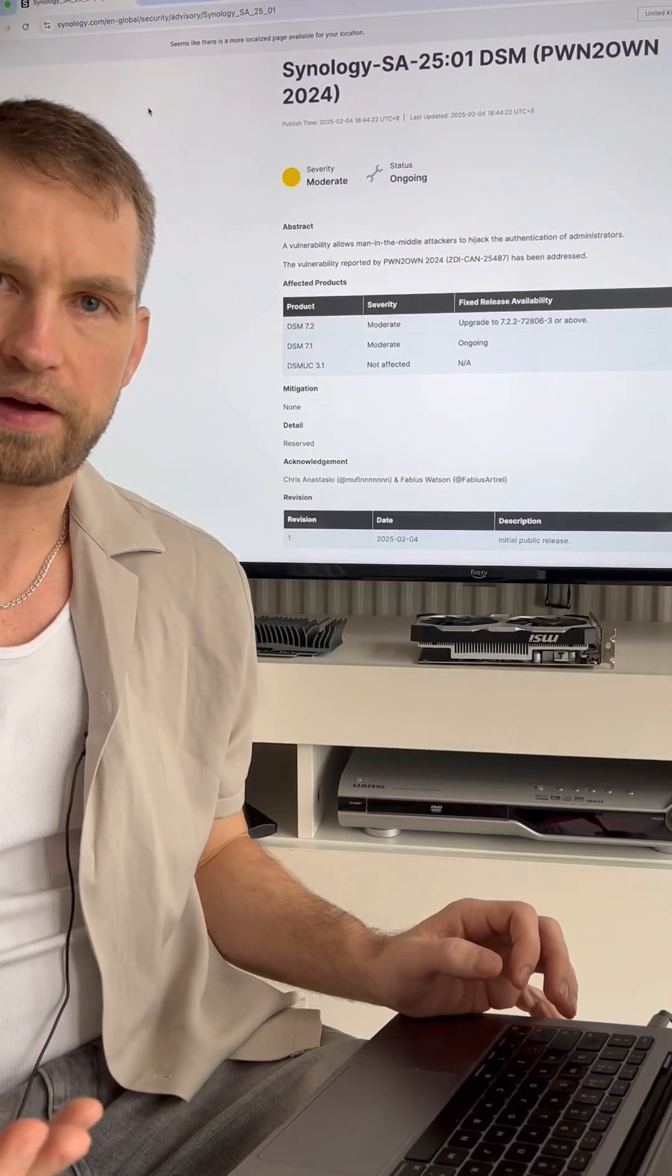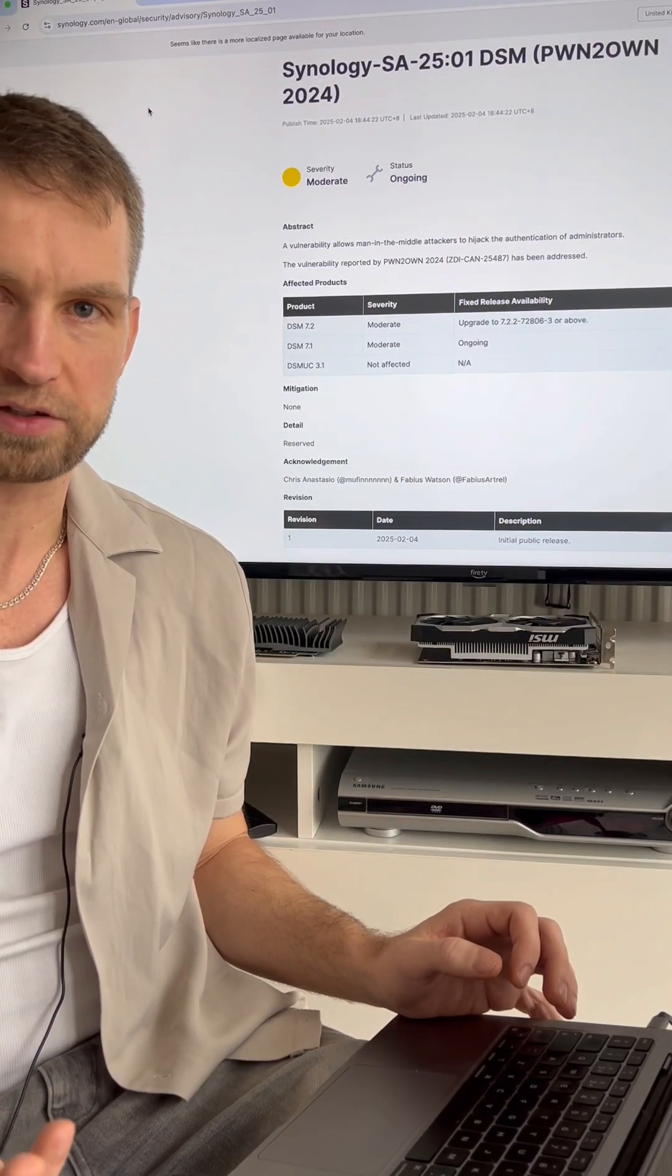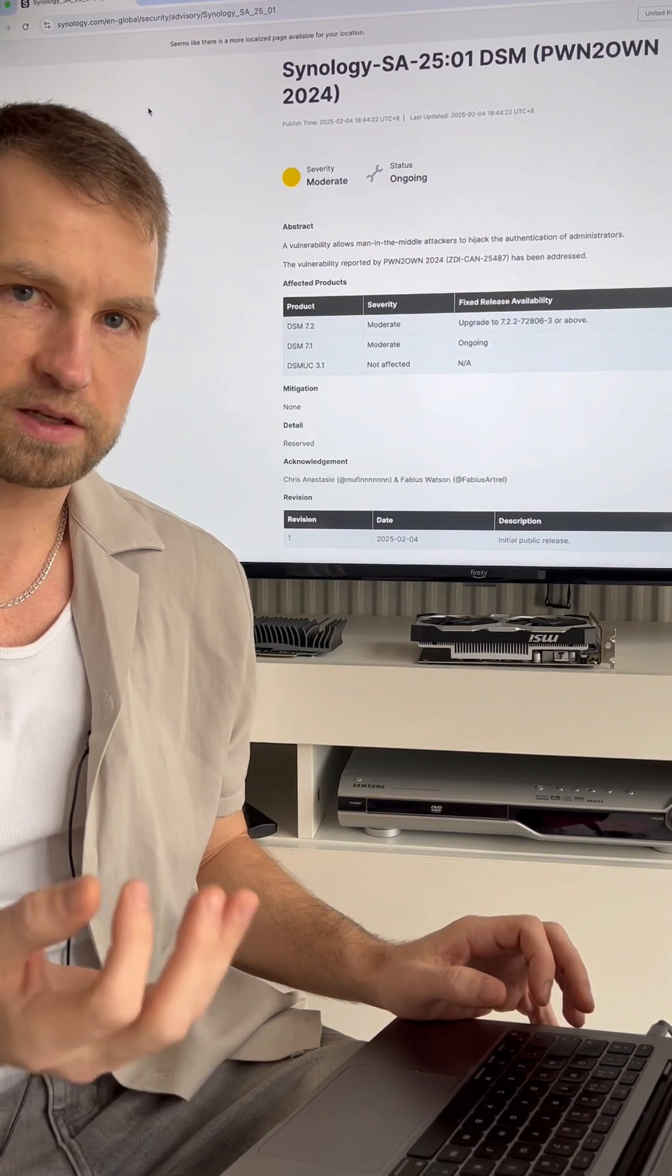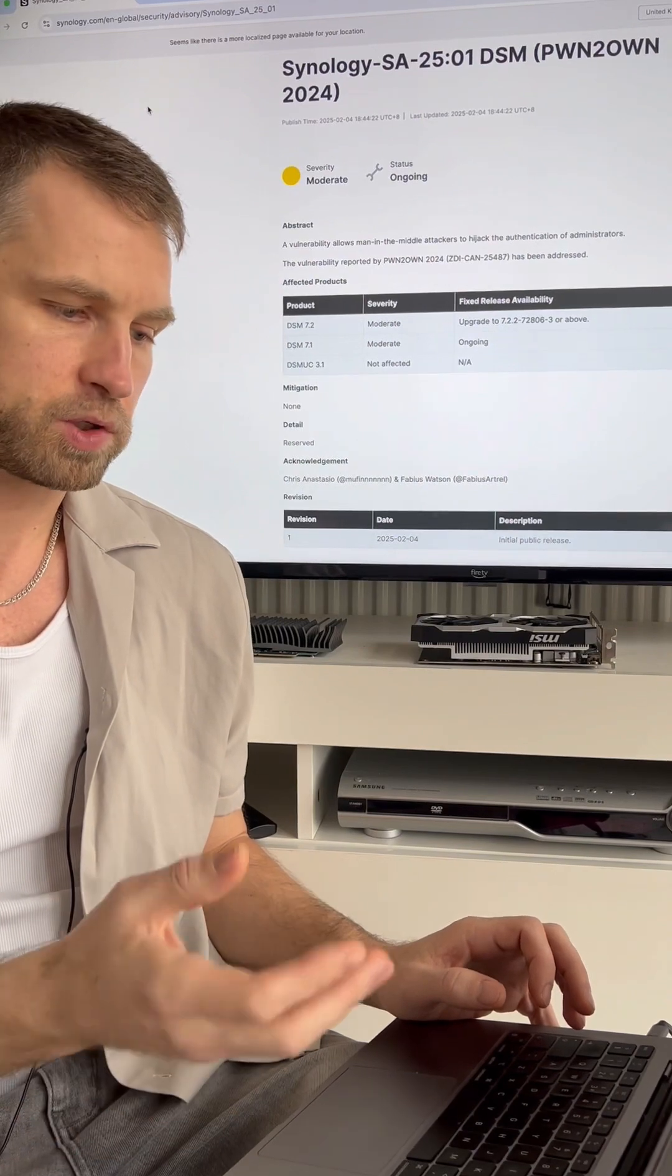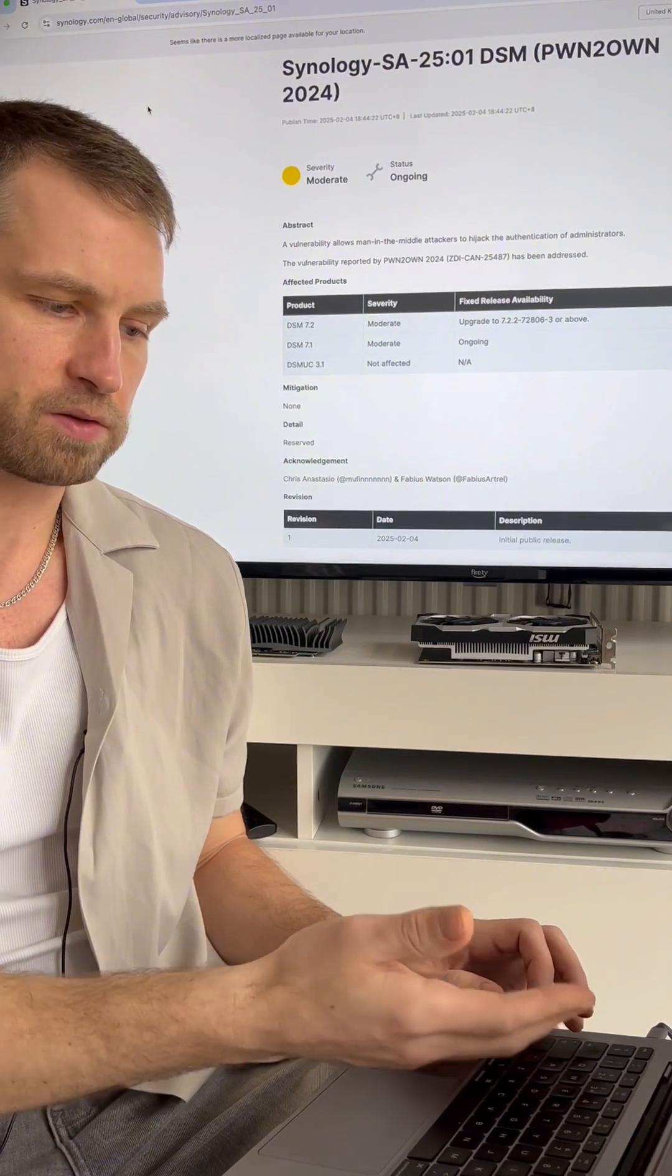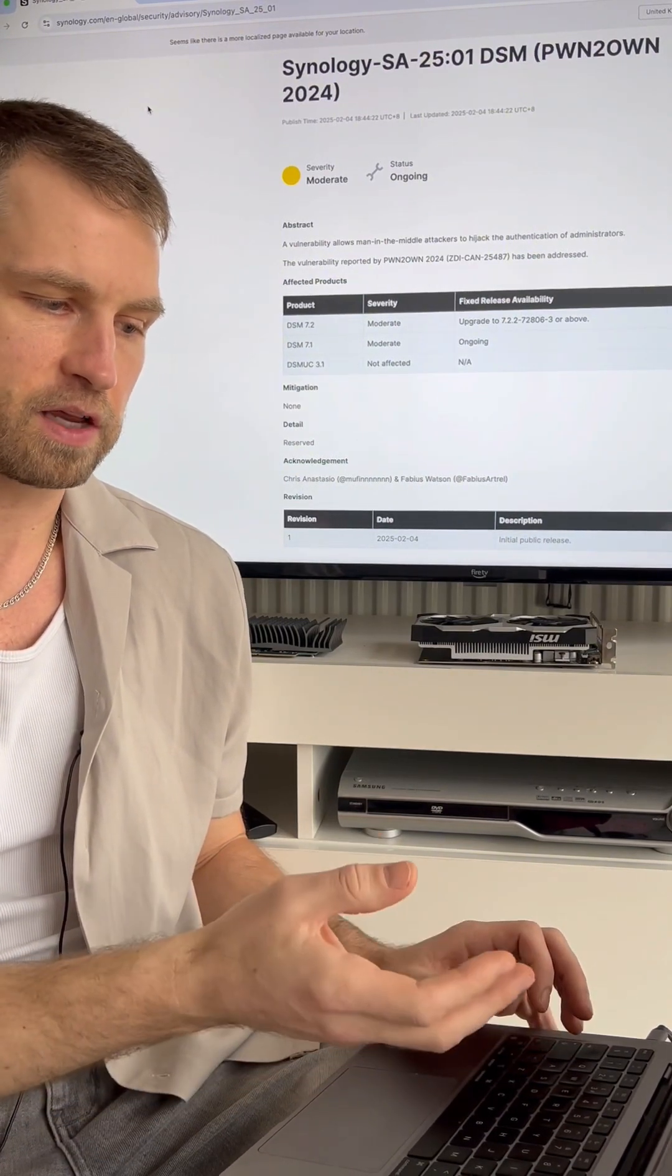I think I'm starting to lose faith in how secure Synology actually is. They just released an update which will fix a hole that allows people to hijack a session.